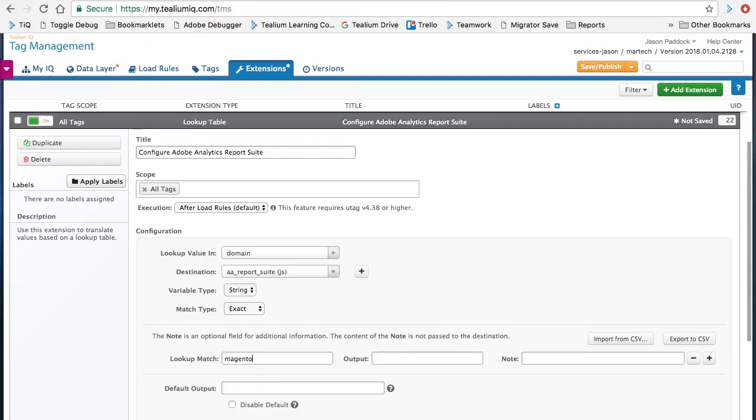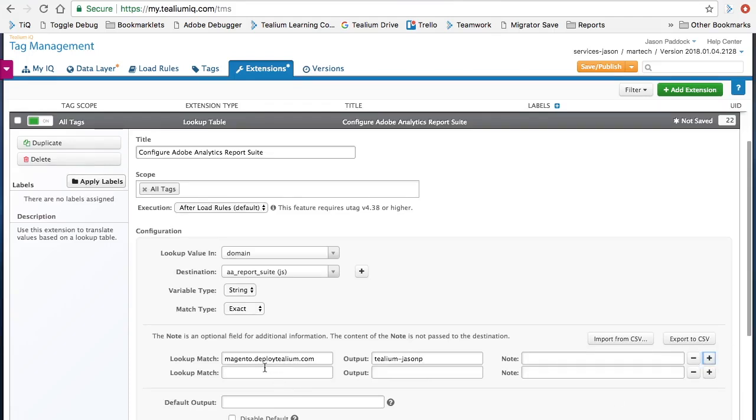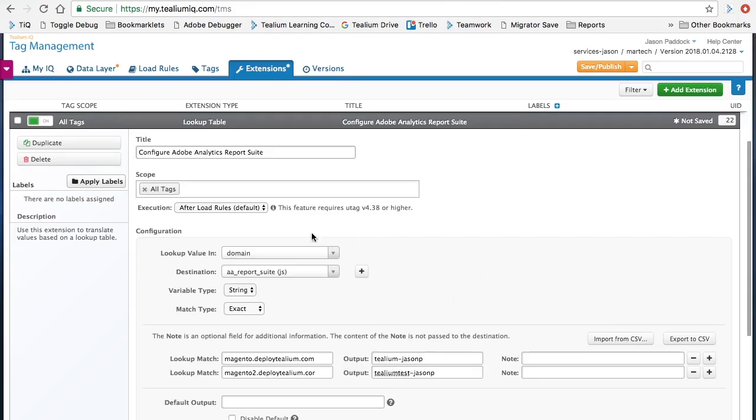Now our first store is magento.deploytelium.com. When this is the case, I want to load this report suite. And when I'm on my new store, I want to load a test suite. Now, this is all we need to do for our lookup table. Of course, we can continue to add new entries based on our needs.